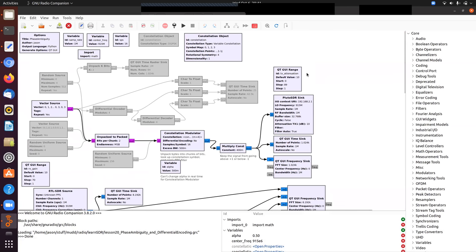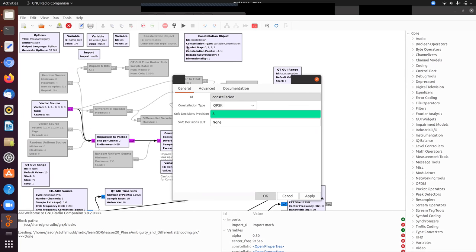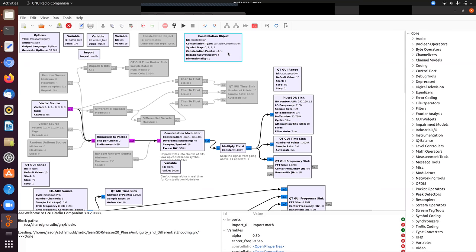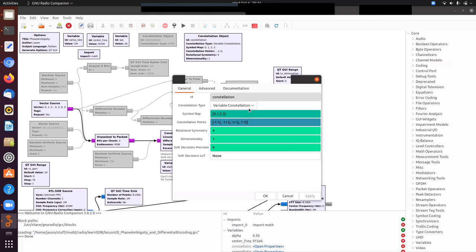To do this, I can't use the default QPSK constellation — it doesn't have the right ordering. Instead I make a variable constellation. By default it doesn't have the right ordering either, but if I number them 0, 1, 2, and 3 and look at the complex numbers: 0 is negative-negative, 1 is negative-real positive-imaginary, 2 is positive-positive, and 3 is positive-real negative-imaginary. This matches what I drew on the board. This constellation in this order allows us to do differential encoding and decoding properly.